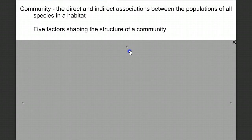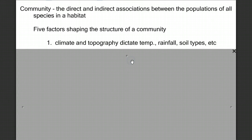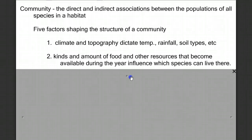Let's look at five factors that shape the structure of a community. One are the abiotic factors — climate, topography — which dictate the temperature, the rainfall, and the soil types. Another factor is the kinds and amounts of foods and other resources that become available during the year and influence which species can live there.